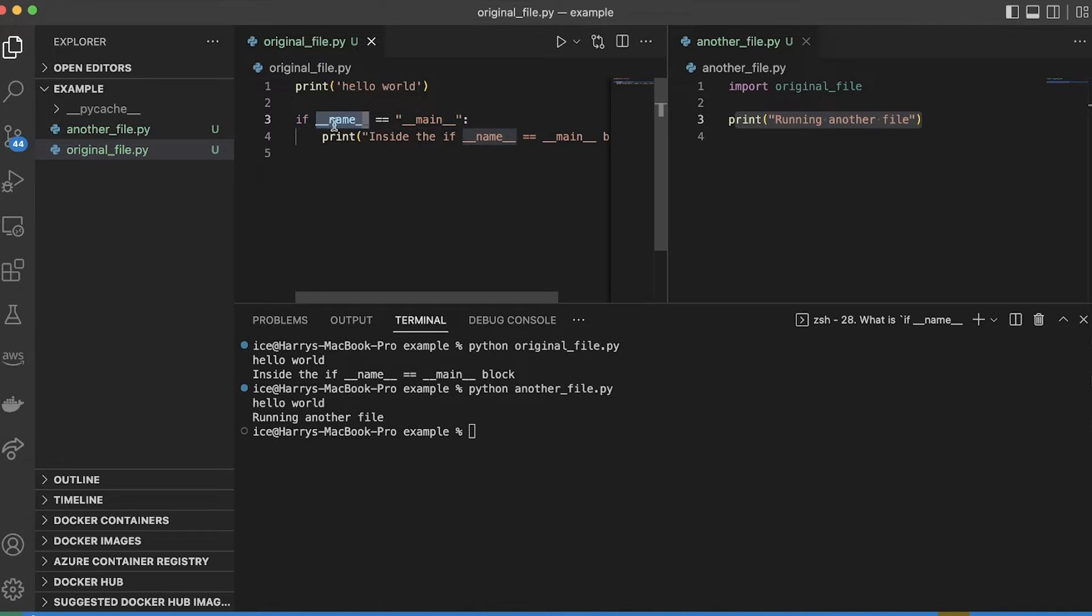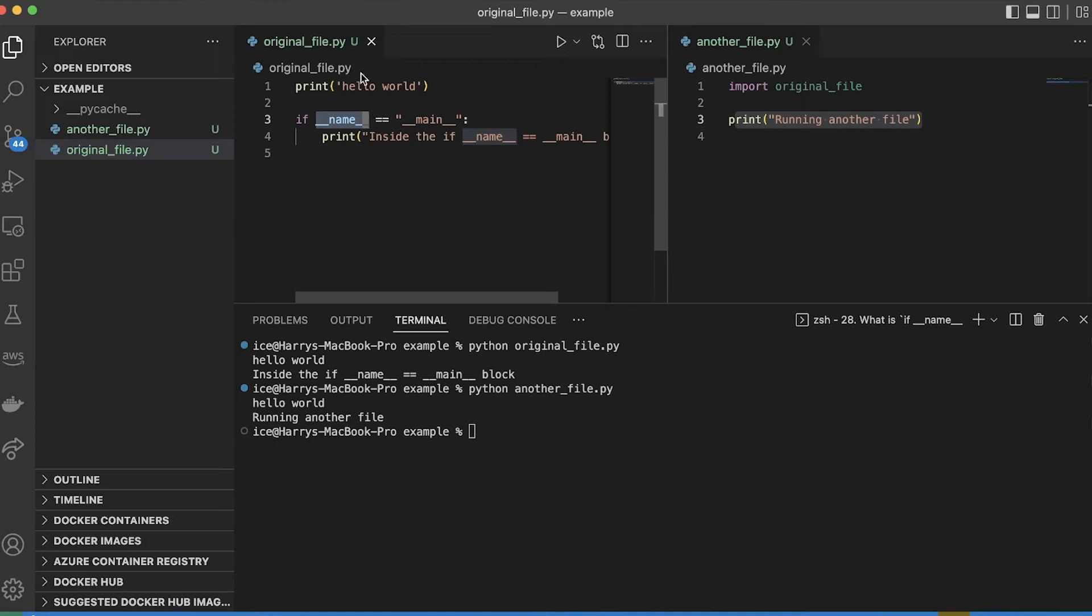So double underscore name double underscore, that's a built-in variable provided by Python anytime you run Python code. And what it represents is the name of the file or the module, just the name of the file, really.